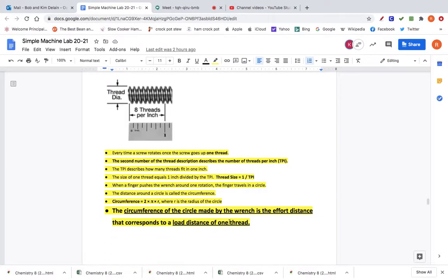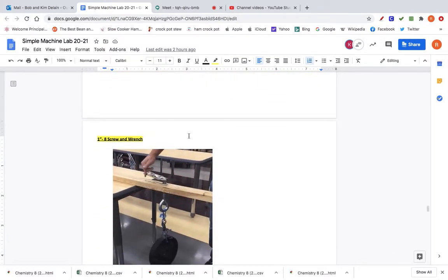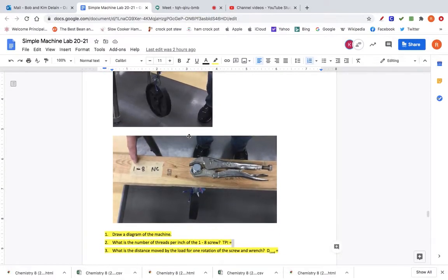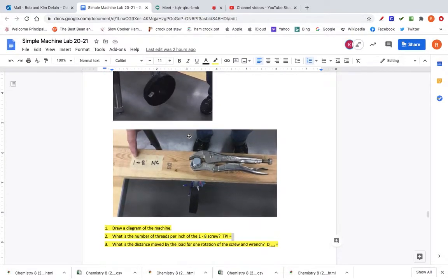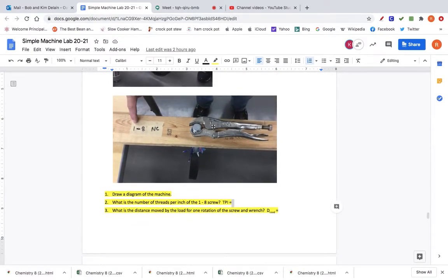When calculating the IMA, we divide the circumference by the pitch, where pitch is the distance between two threads. We need to know both the circumference and the pitch. The circumference is calculated by multiplying two times pi times the radius of the circle. We're going to use the length of the wrench as the radius of the circle.